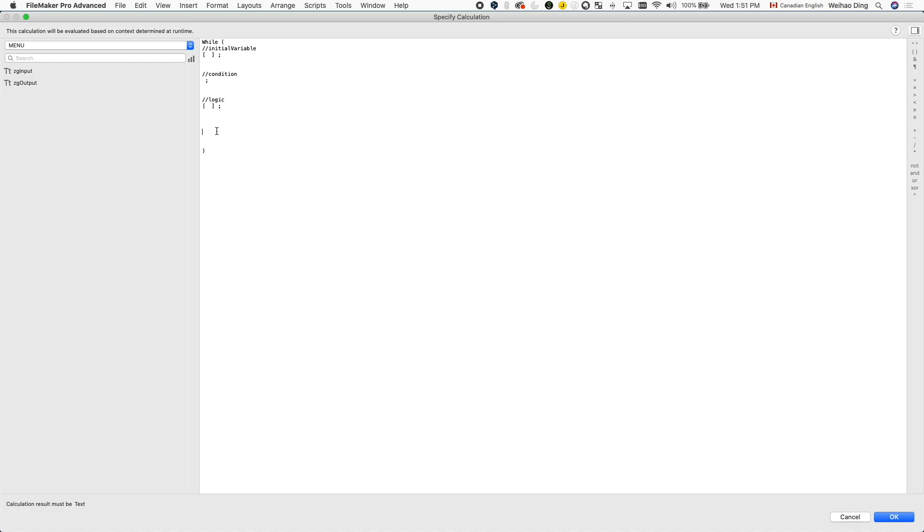And after we kind of set the canvas for us, we'll start thinking about what variables do we put into or what expression do we put into each parameter. So one thing to know is that you don't have to follow the order of parameters and try to figure out all the expressions that you're going to put into each parameter, especially the first one. So we kind of just add things to each parameter as it goes.